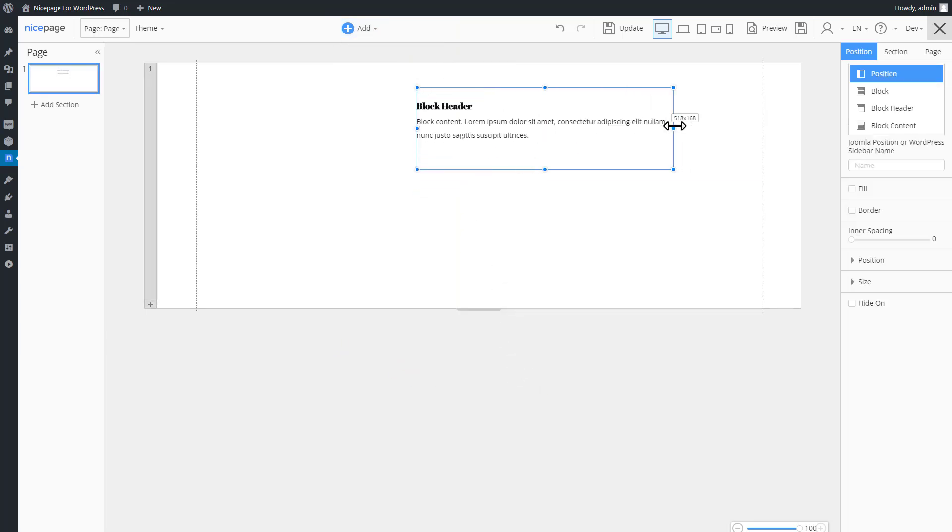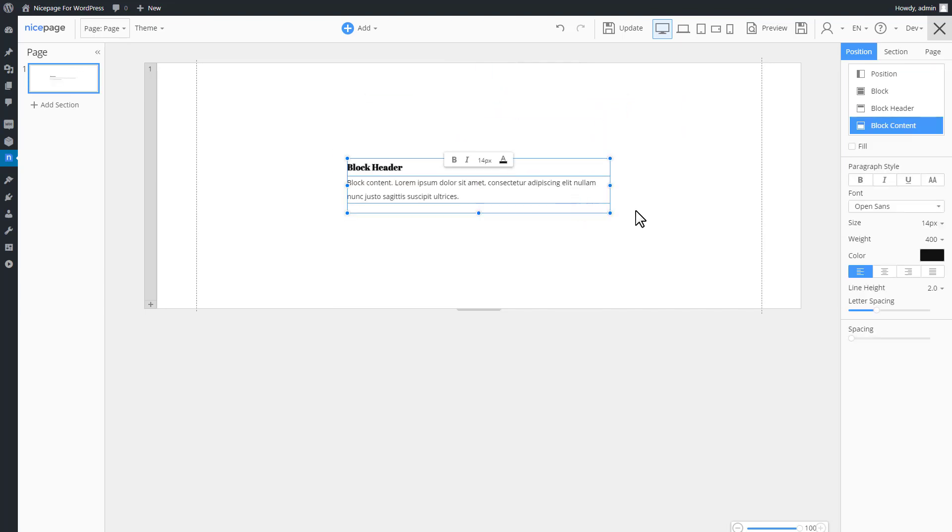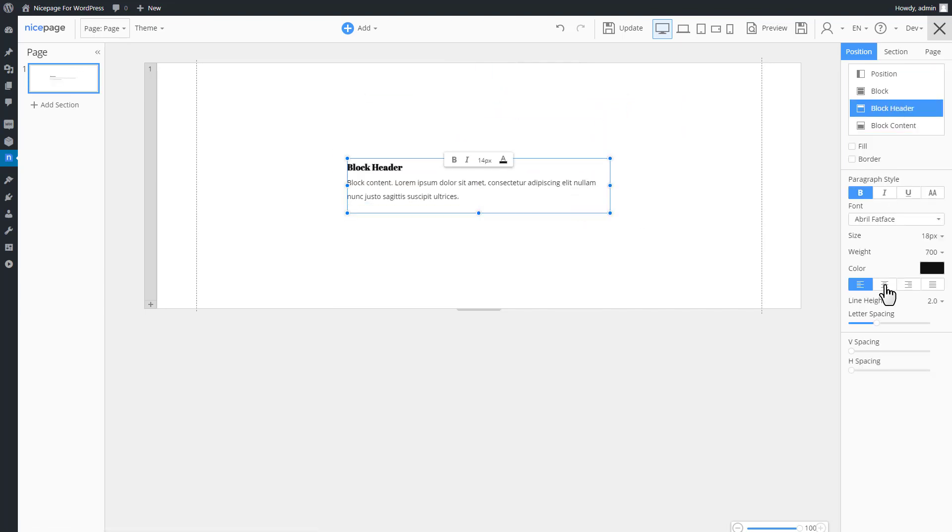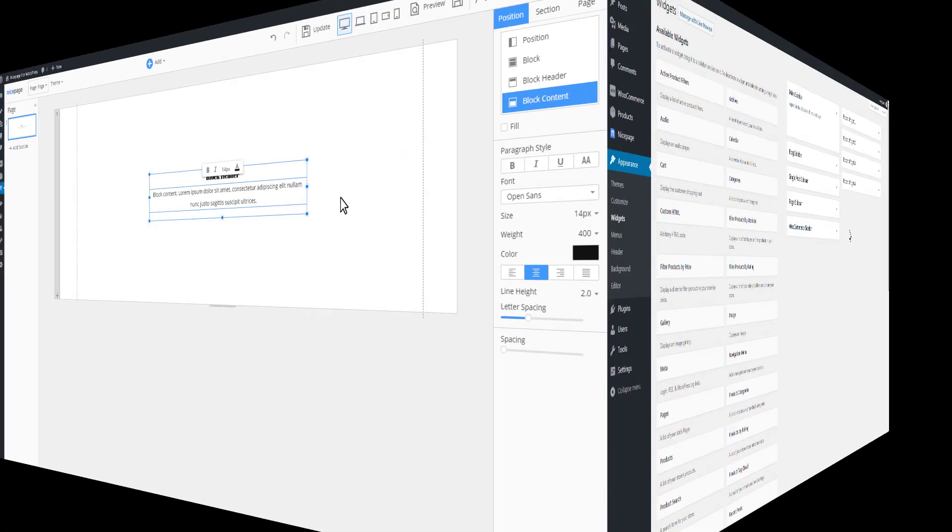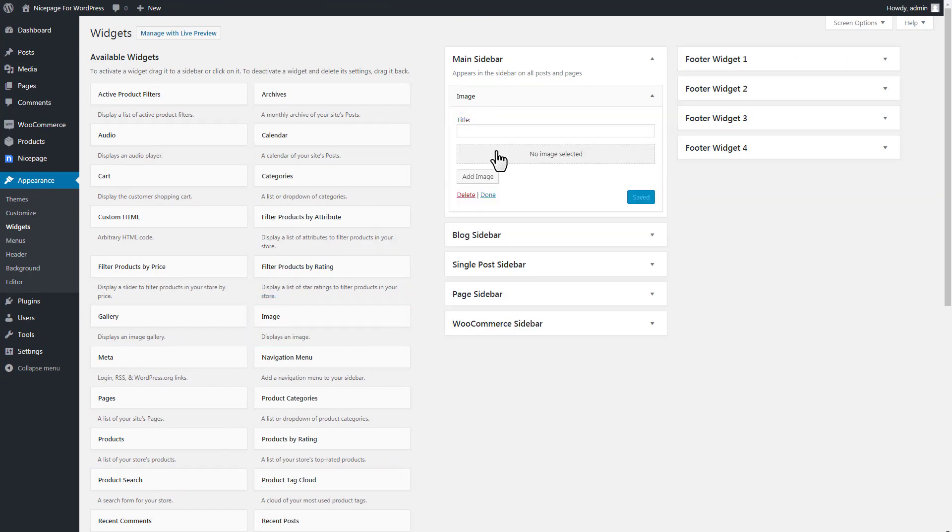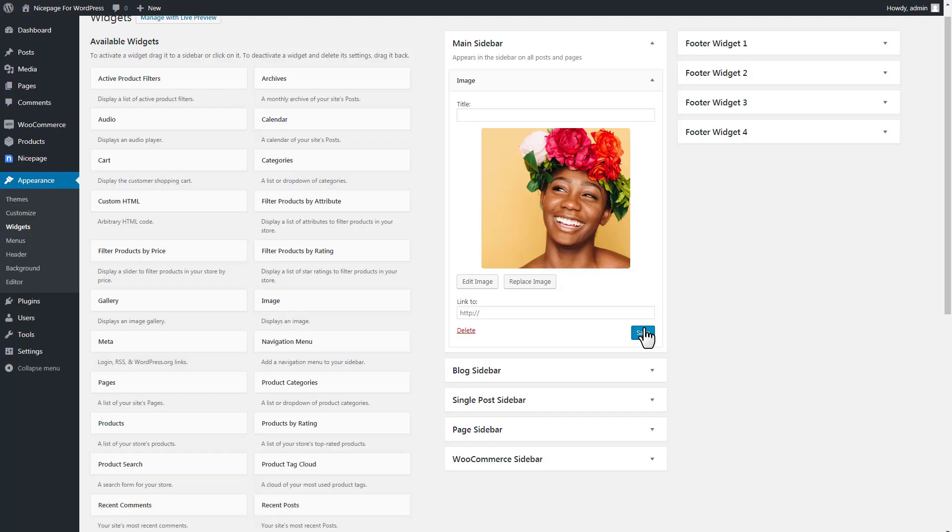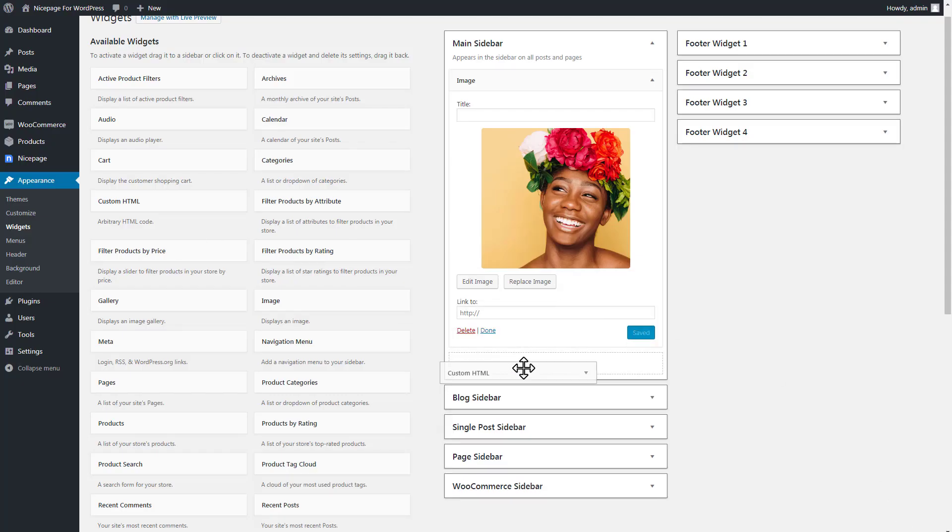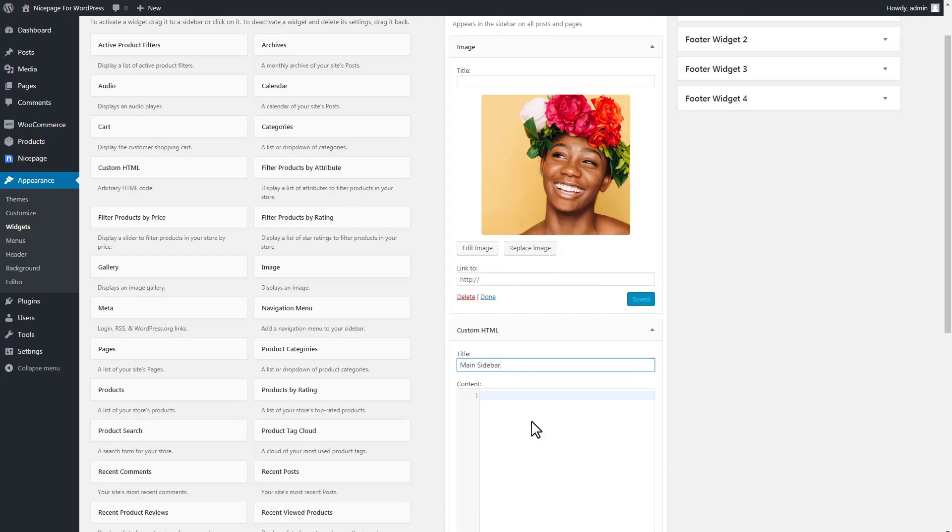Resize the sidebar. Align the sidebar. Center the block heading and the block content. Switch to WordPress Admin. Select the main sidebar and add the image widget and the custom HTML to output text.